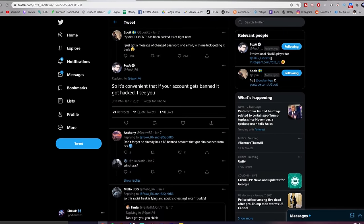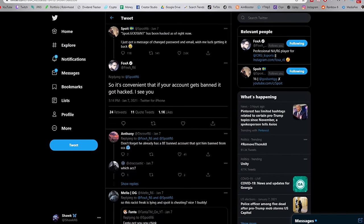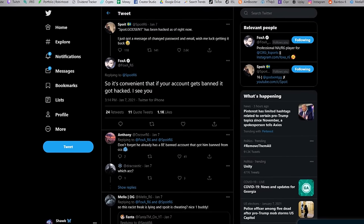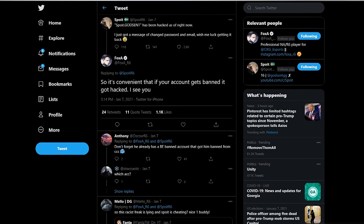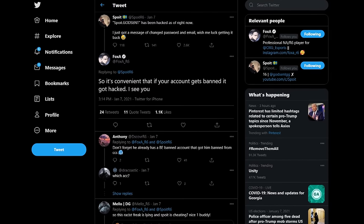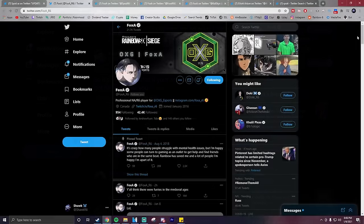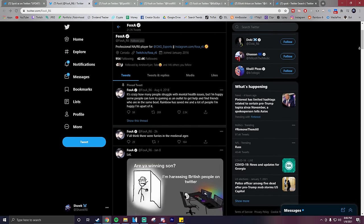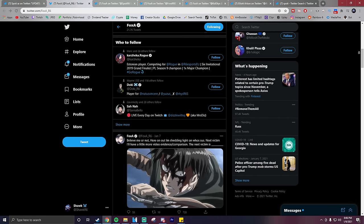Foxit had made this tweet where he says, 'So it's convenient that if your account gets banned, it got hacked. I see you.' So this started a big discussion on whether or not Foxit was joking or not, but with some of Foxit's tweets following that, it was pretty obvious that he wasn't joking.